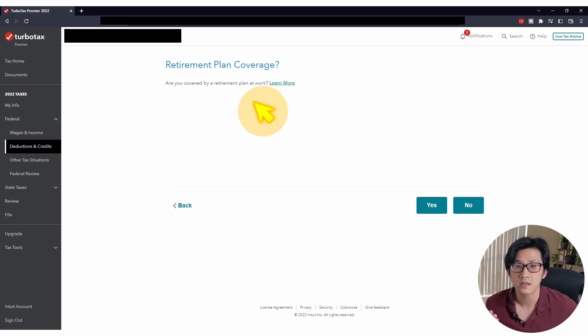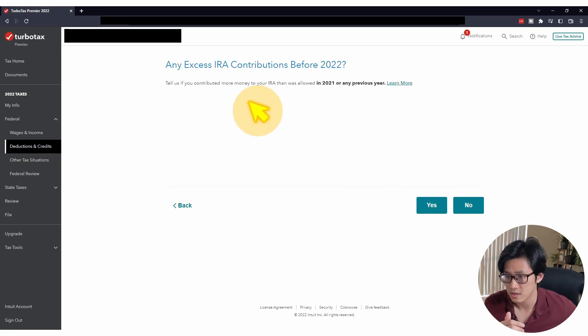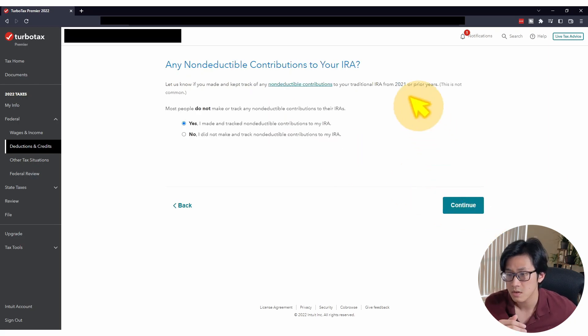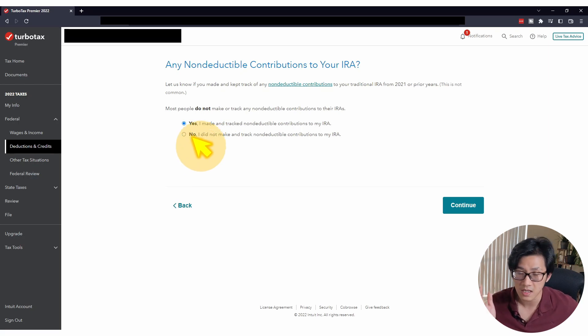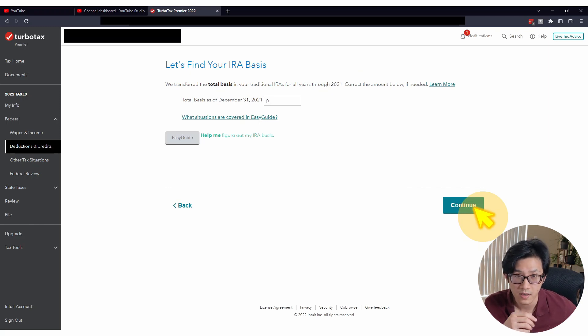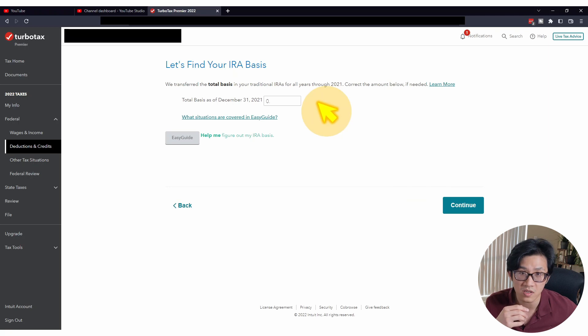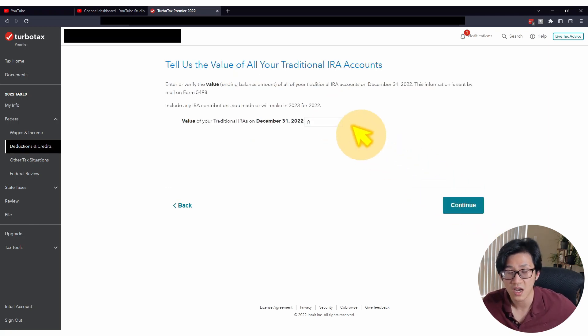Are you covered by a retirement plan at work? Answer accordingly. Any excess IRA contributions? According to our scenario, no. Any non-deductible contributions to a traditional IRA from year X minus two or before? Answer accordingly — if this is your first time doing the backdoor Roth IRA, it should be no; if you have done it in the past, yes. Your traditional IRA basis from year X minus two — according to our scenario, zero. The balance in your traditional IRA by the end of year X minus one — zero. Before submitting, review your taxes in TurboTax to make sure the generated Form 8606 matches the example we walked through for year X minus one.